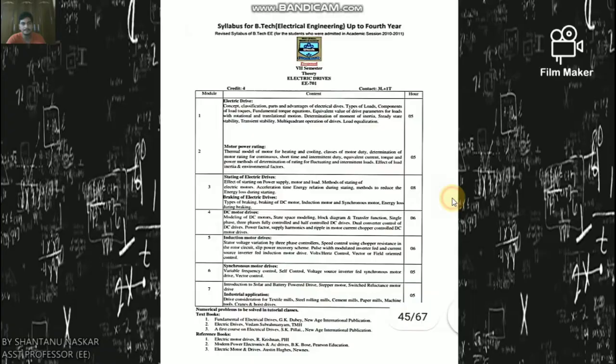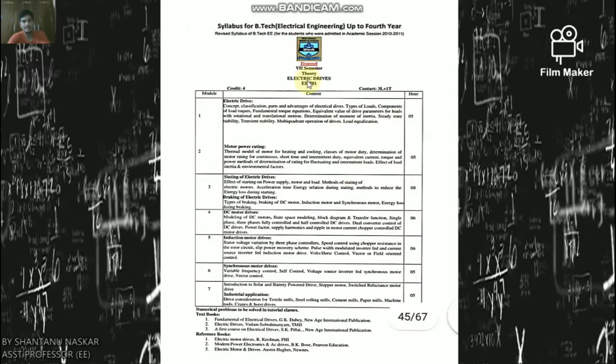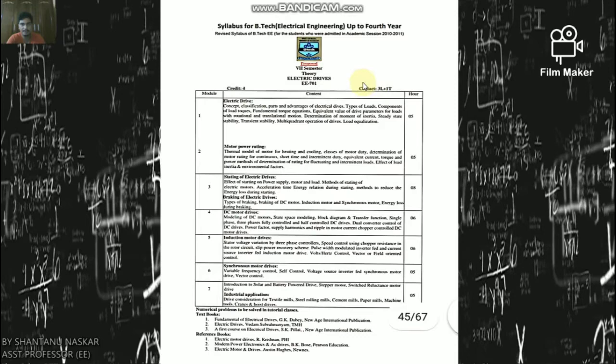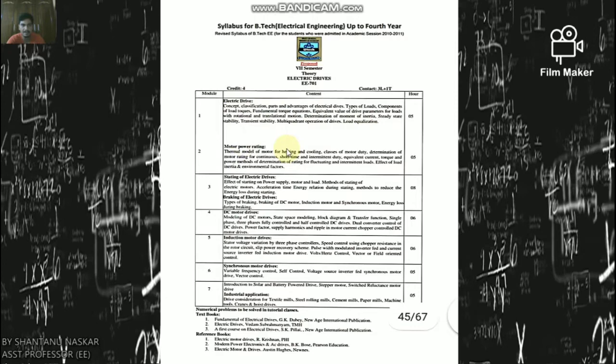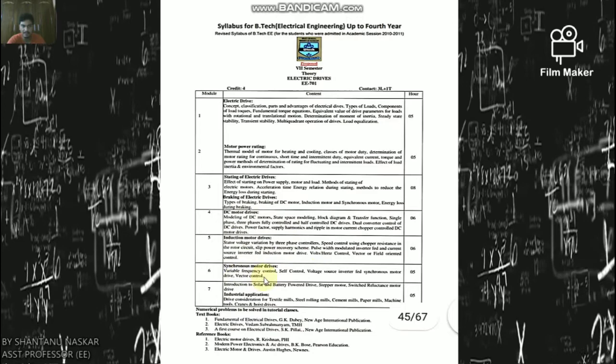You can also find lectures on my YouTube channel. The course name is Electric Drives, course code EE 701, credit point 4, with three hours lecture per week and one hour tutorial per week. I have already covered the basics of electric drives, motor power rating, starting, braking, DC motor drives, and induction motor drives. Today I will discuss about synchronous motor drives, after which I will cover industrial applications.